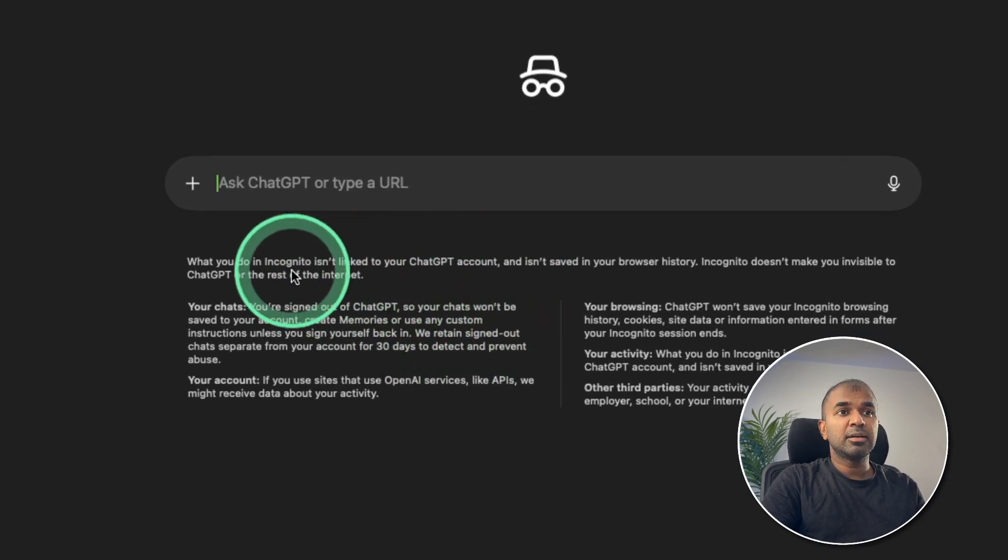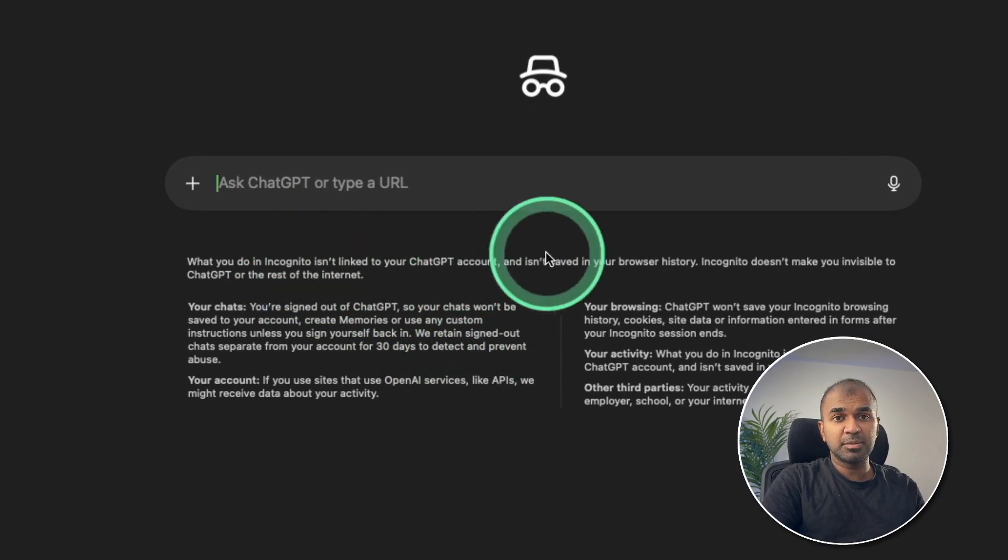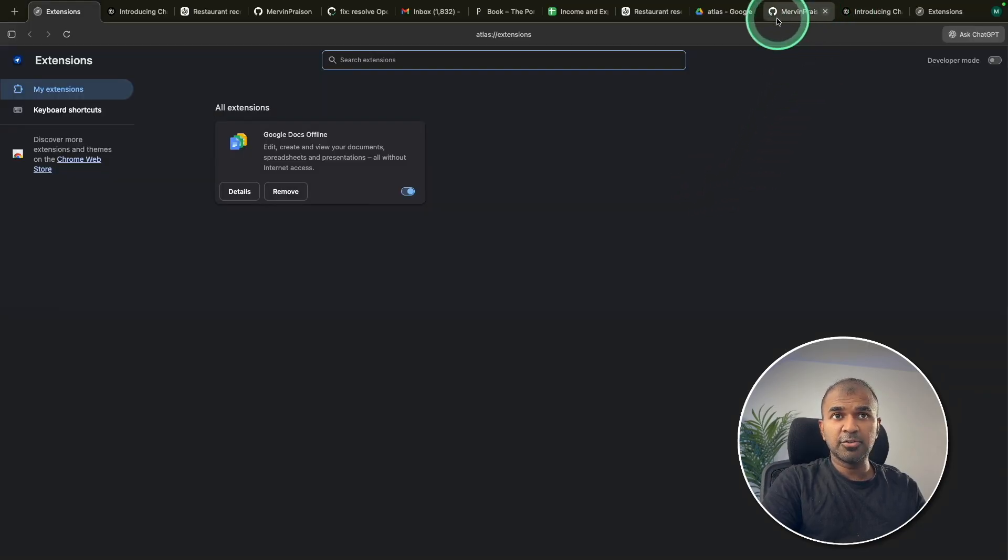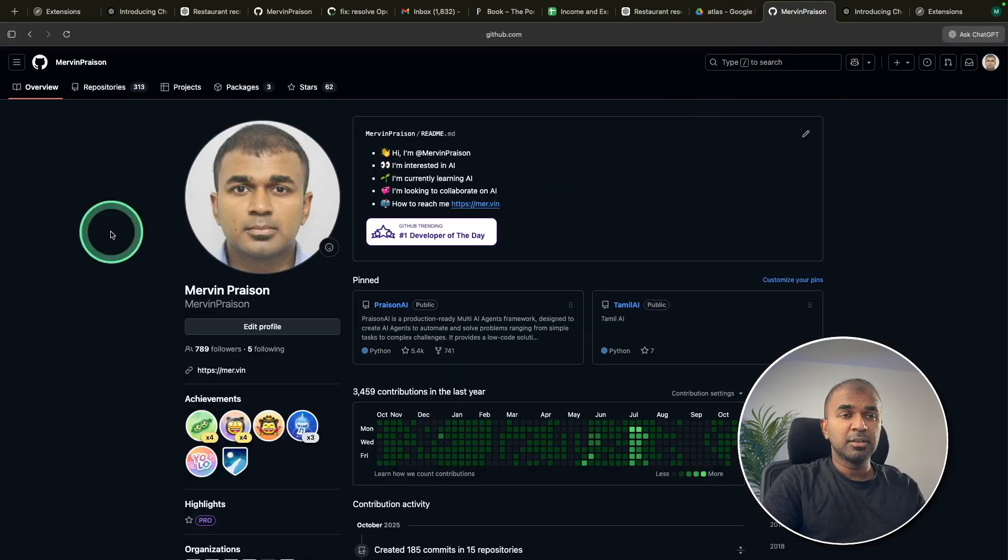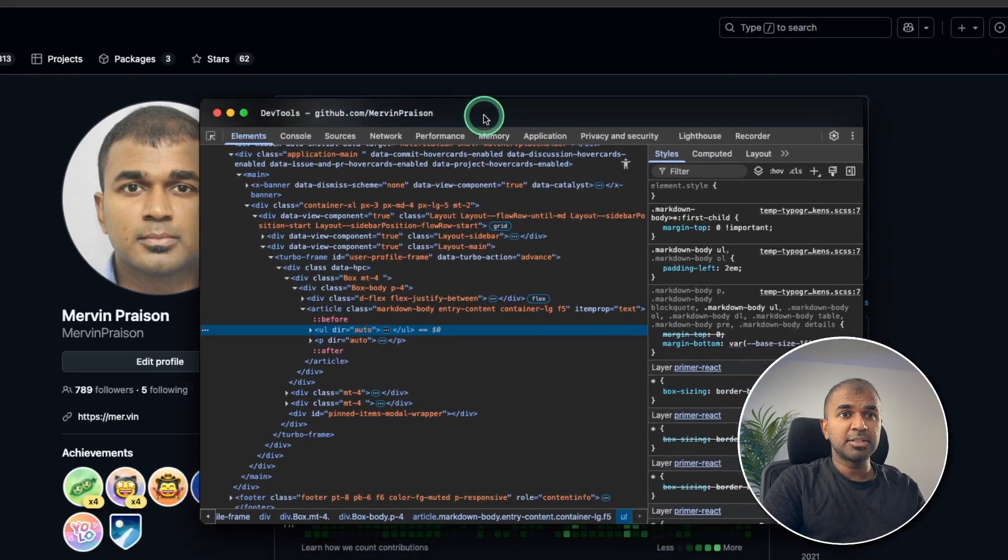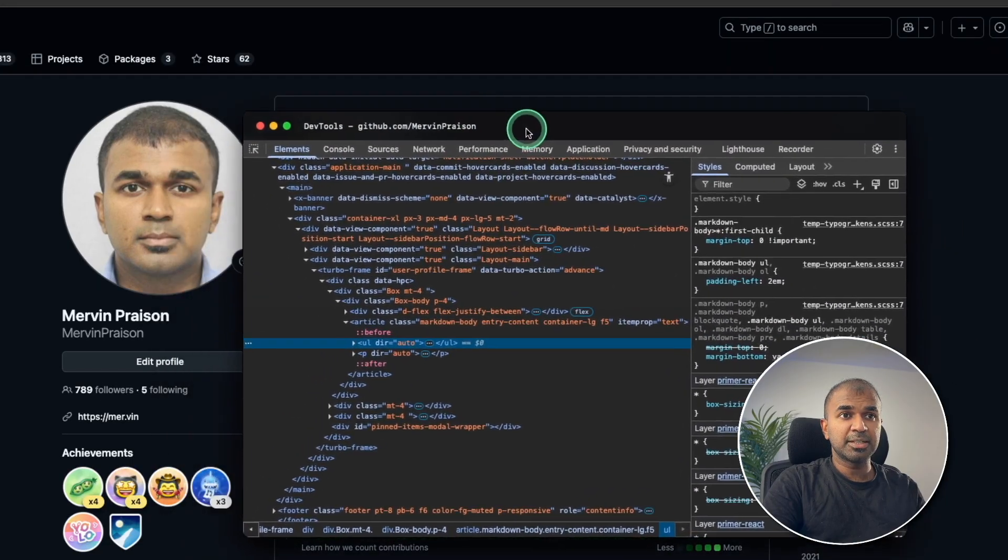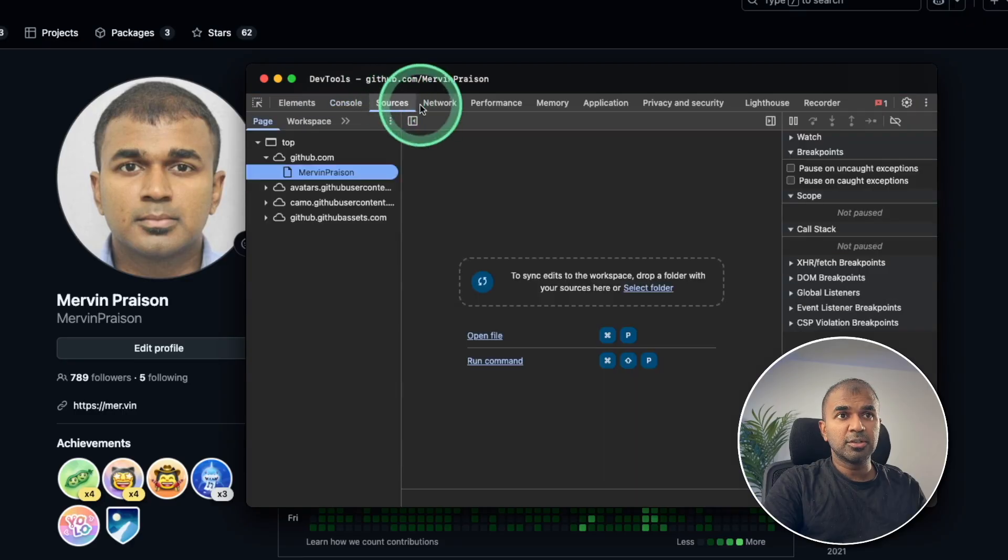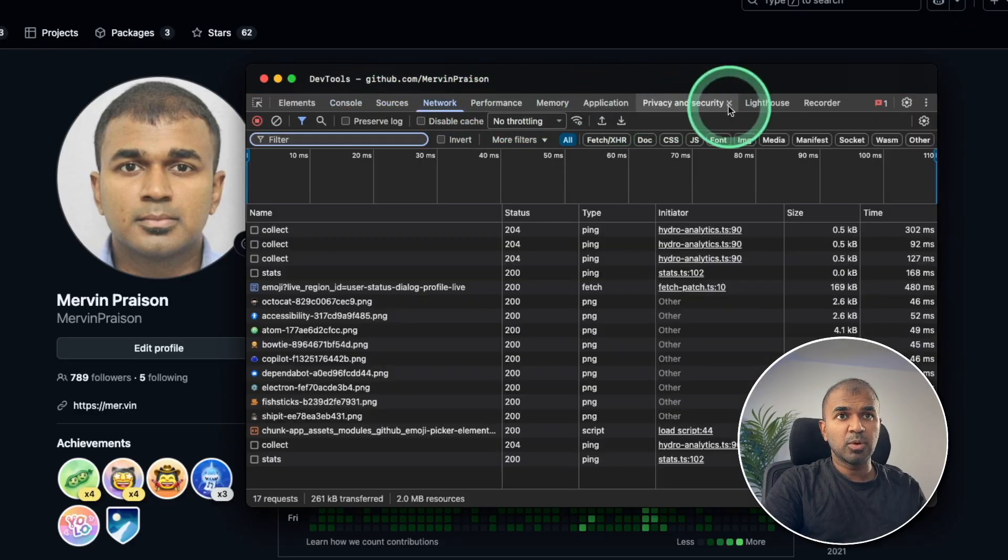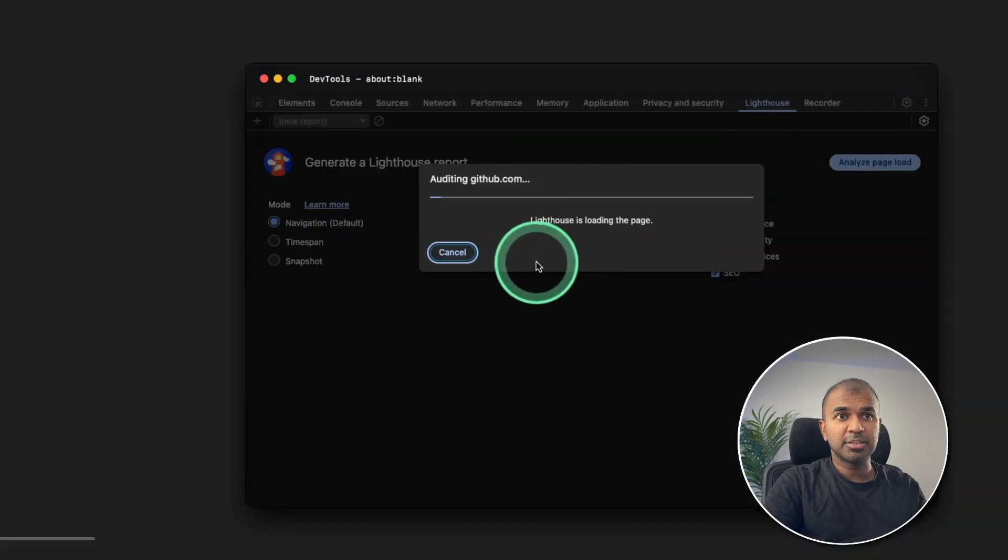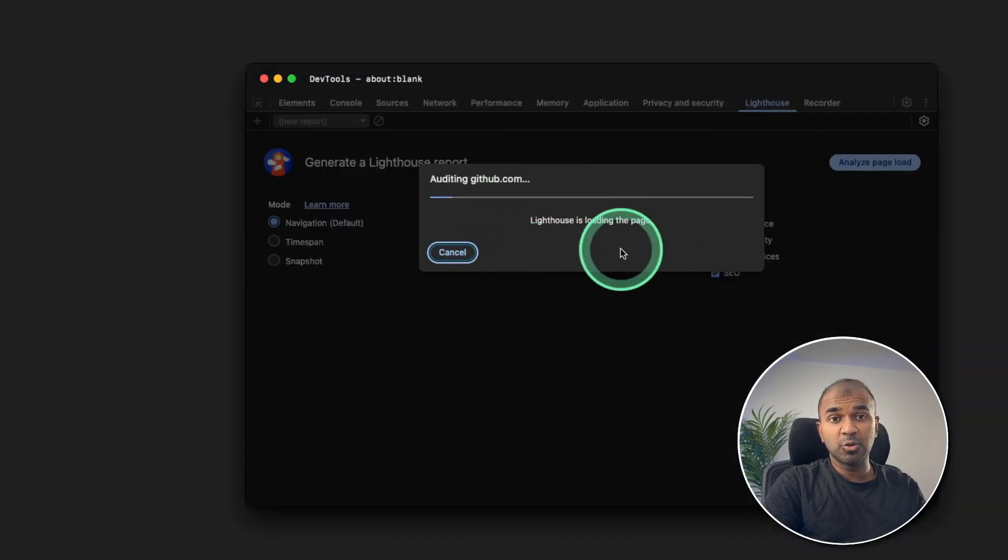Even it doesn't link to your ChatGPT account. Finally, for developers. So if you're a developer, you want to inspect a page, right click and inspect and a separate window appears here. And you got the console sources network lighthouse to analyze page, same as Google Chrome.